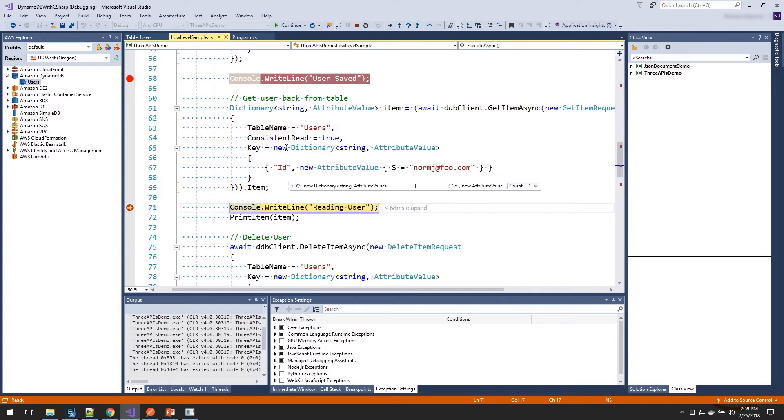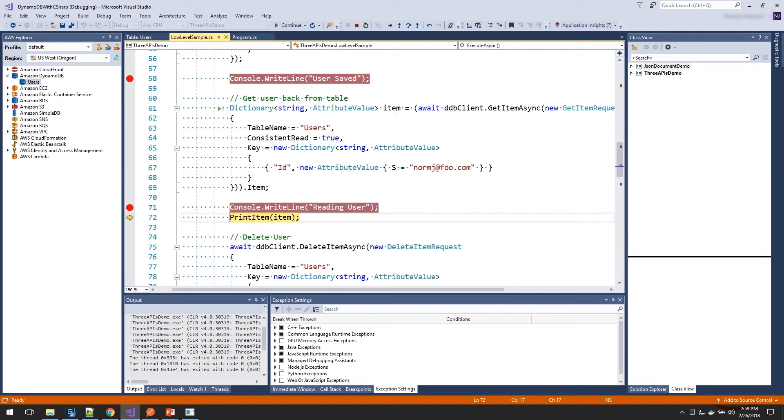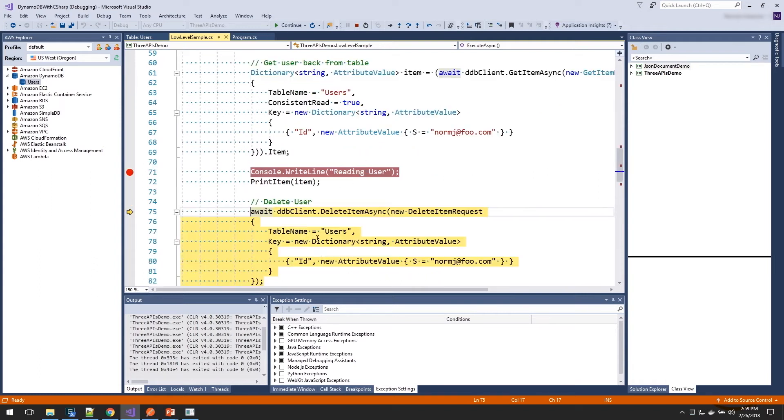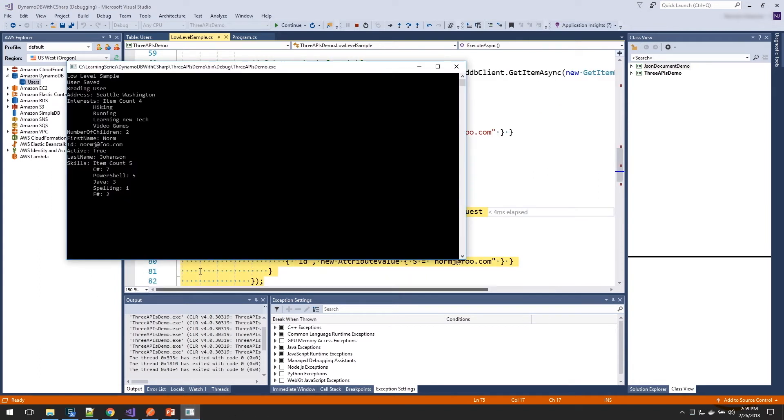And now we've got our item. And we can print that out. If we look in our console, we can see here is all the data that we just stored in DynamoDB.